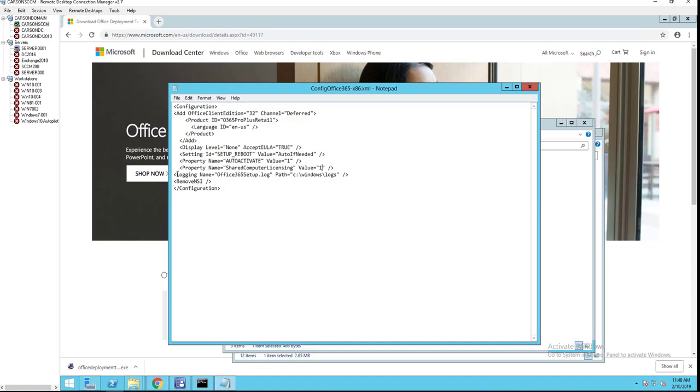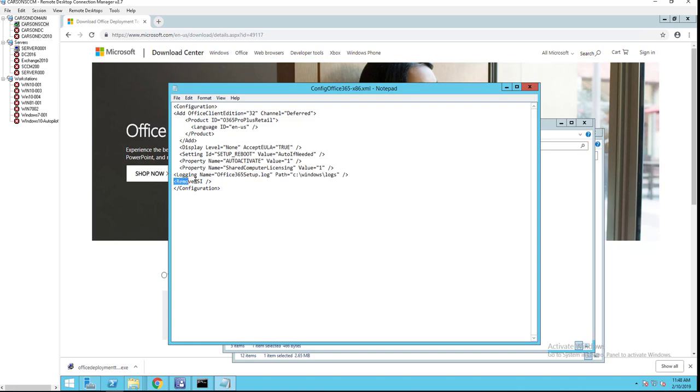And then the log file where you want to store the log files. Remove MSI. This is where you remove any version of MSI that's included. Visio, Projects, Office 2010, 2013, Office 2016. So anything related to MSI, it's going to remove.